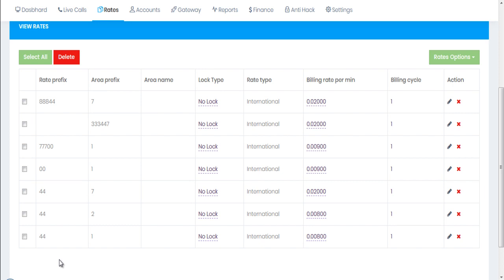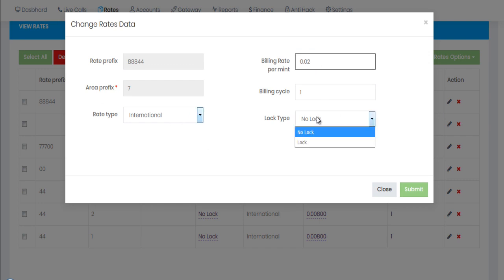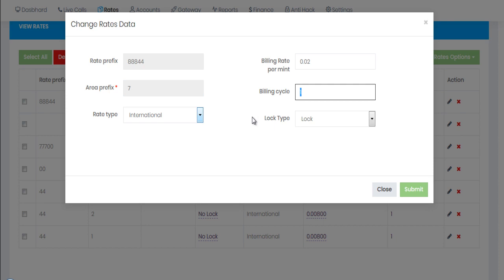You can see all the options we've added: in the first option I added rate prefix, country code, and area prefix separately; in the second I added everything in one field. Now if you want to edit a rate, you can change the rate value and lock the current rate. You can also change the billing cycle. Note that you cannot change the rate prefix or area prefix — everything else you can change.